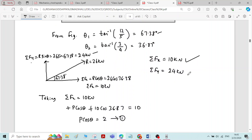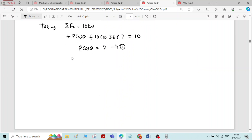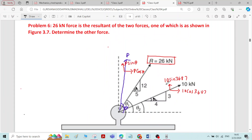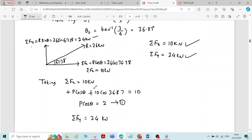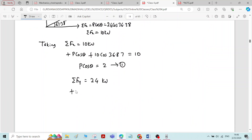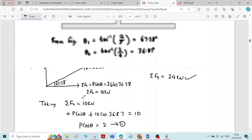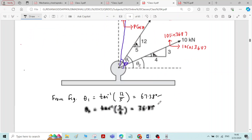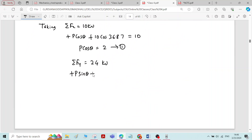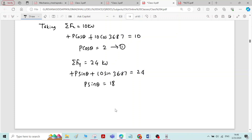Now taking the second condition, sigma Fy equals 24 kN. Using the system of forces P and 10 kN: P sin theta acts upward, so plus P sin theta; and 10 sin 36.87 is also upward. So P sin theta plus 10 sin 36.87 equals 24. This gives P sin theta equals 18. Call this equation number 2.